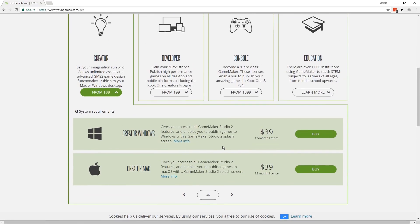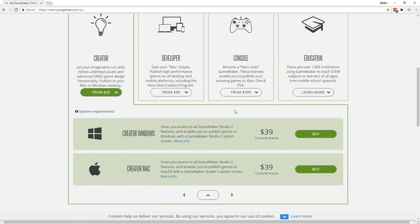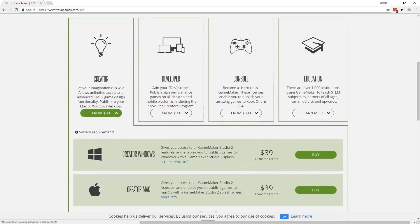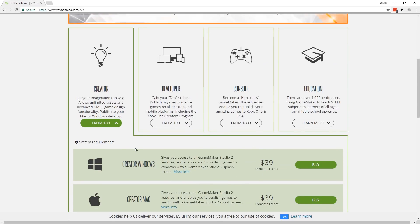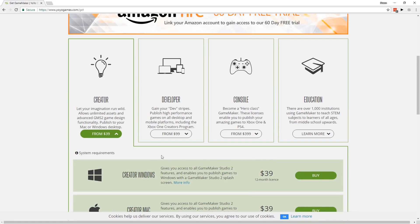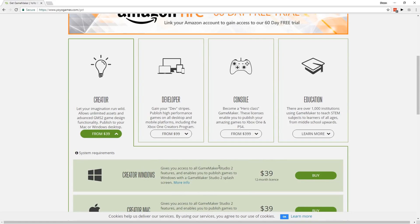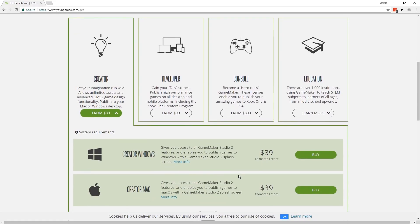Again, you might want to look into this and do your homework, but I don't think there are any features missing from the creator version. Unlike before, when standard and pro in 1.4 had some commands that didn't work unless you had pro, I don't think any of that is here.